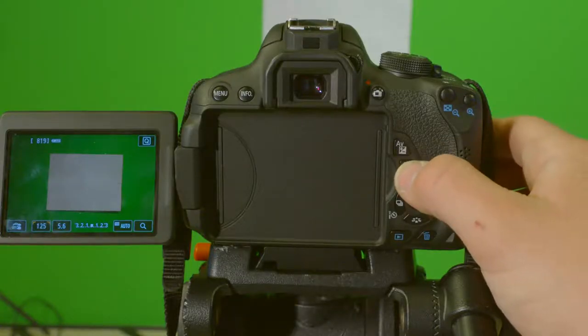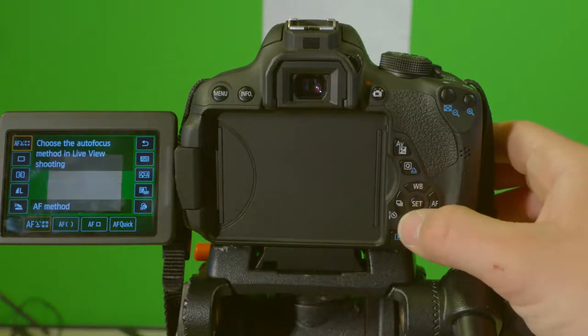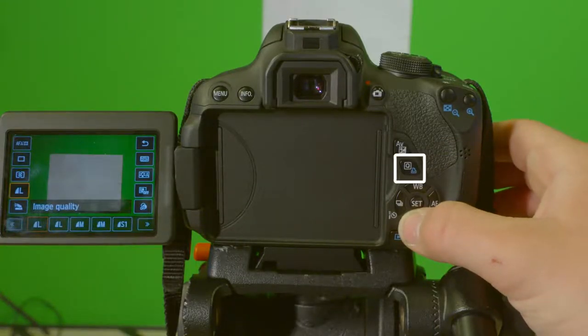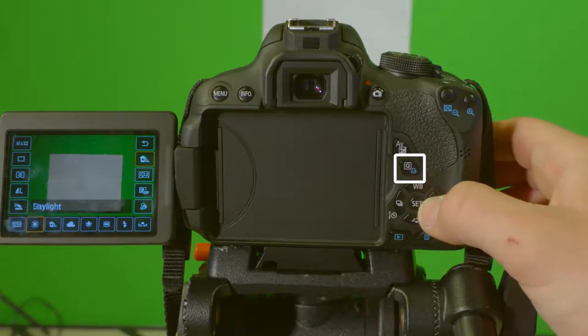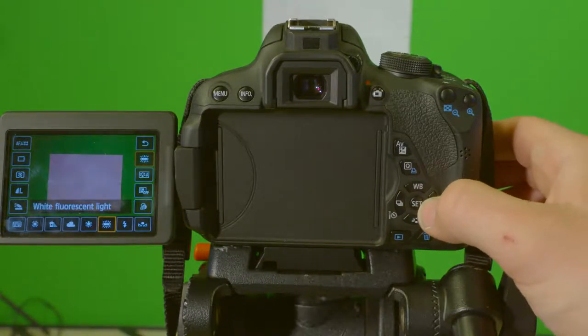Now you will have to change the white balance option on the menu. Click the Q button which is right above the D-pad on the back of the camera.